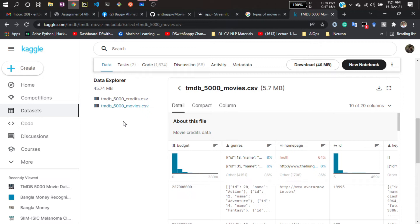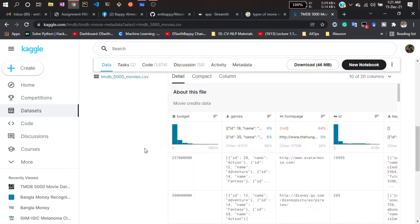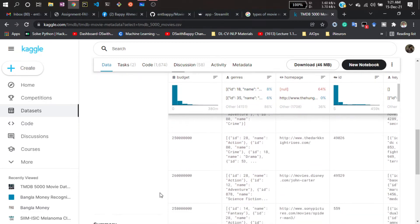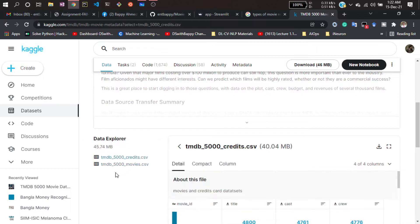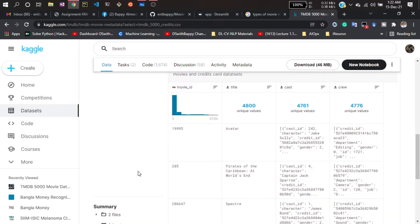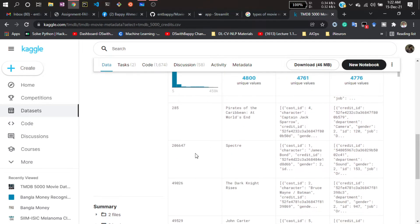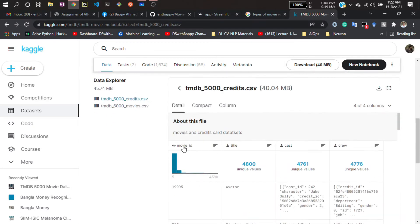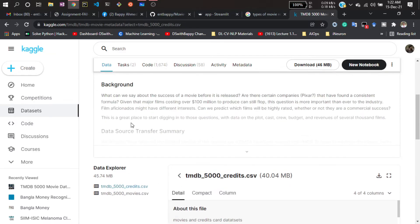If I click on movies.csv, you'll see all the data related to the movie — like the budget, genres, homepage, movie ID, and keywords. If I click on credits.csv, you'll see movie-related information like the movie title, the cast of the movie, and the crew. All crew information is given in the crew column itself — you can see fashion designer, director, and all crew members are available there.